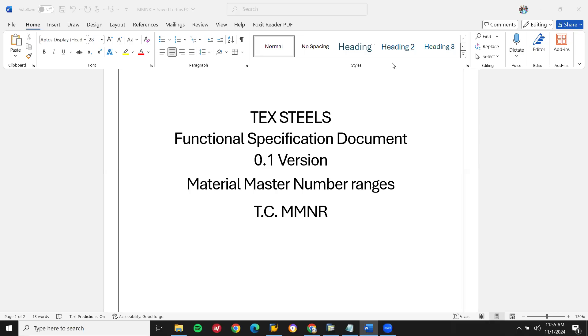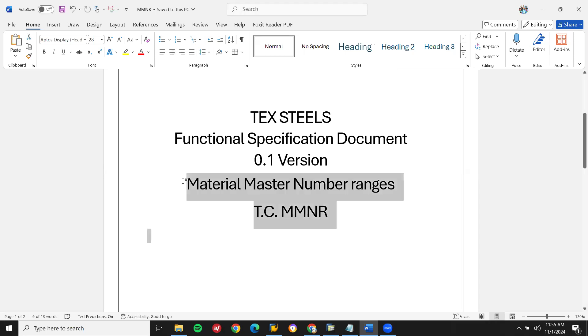Hello everybody, Swaminath here. Today we are going to see material master number ranges — function specification creation. We are going to create a function specification for material master number range.